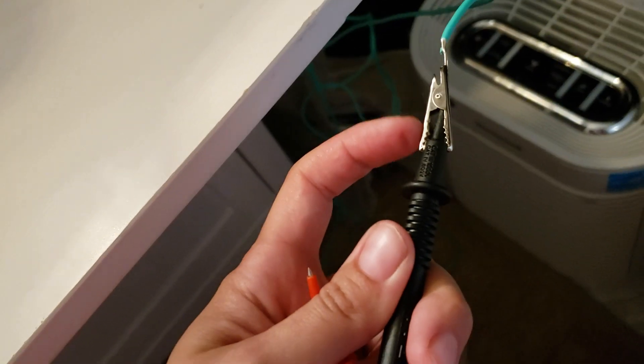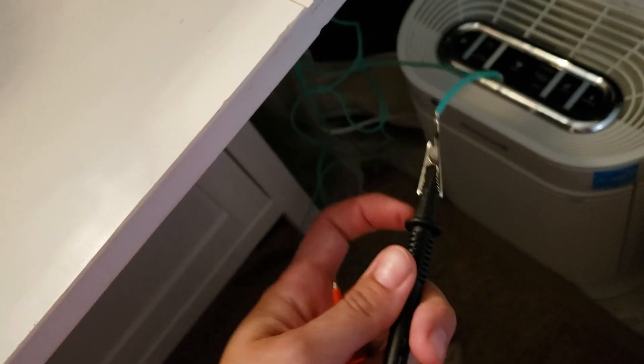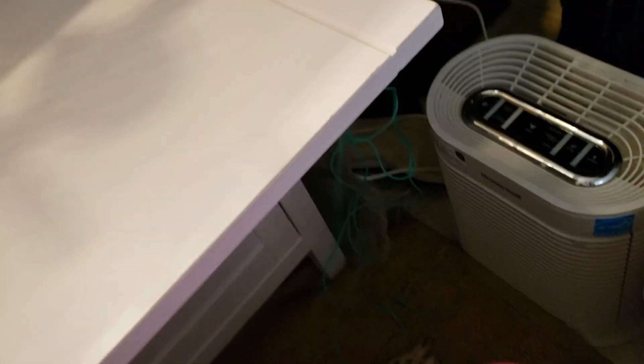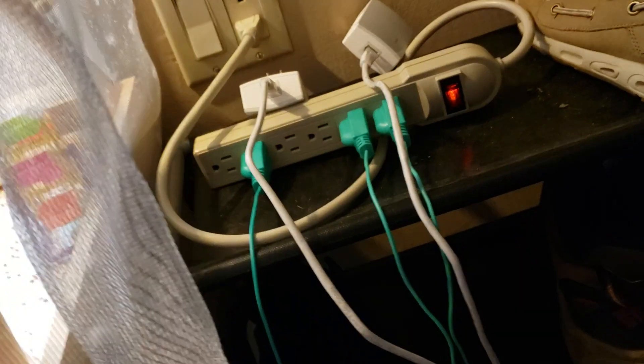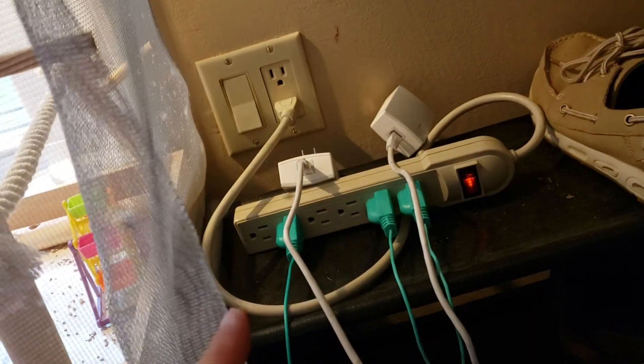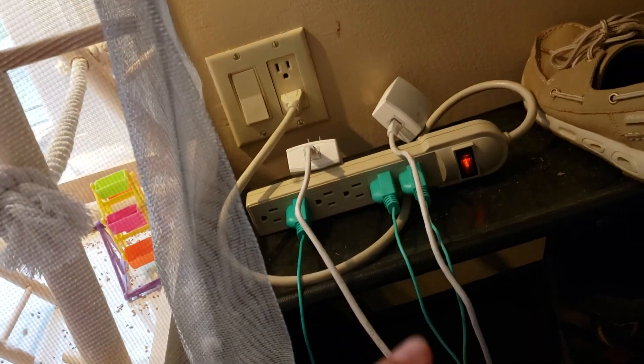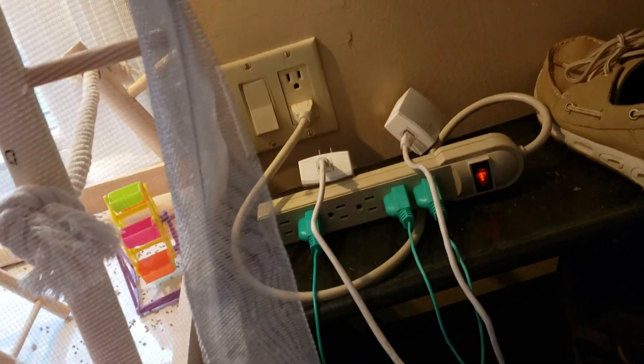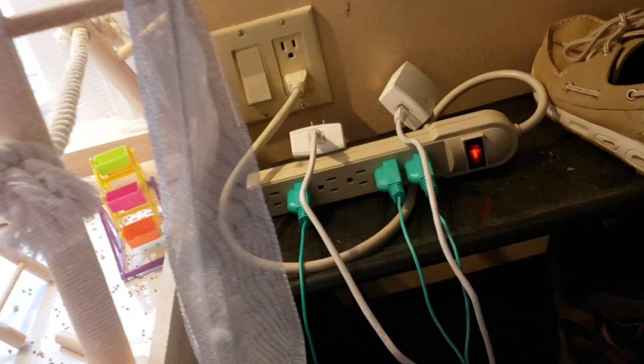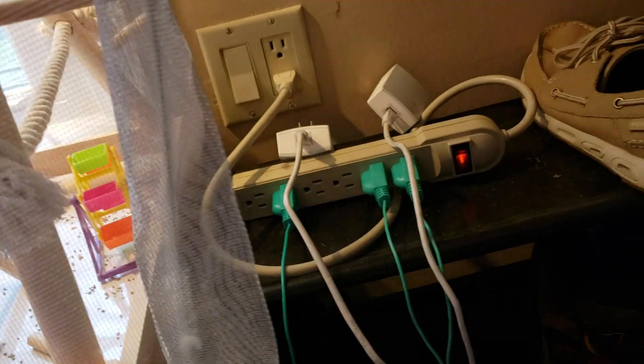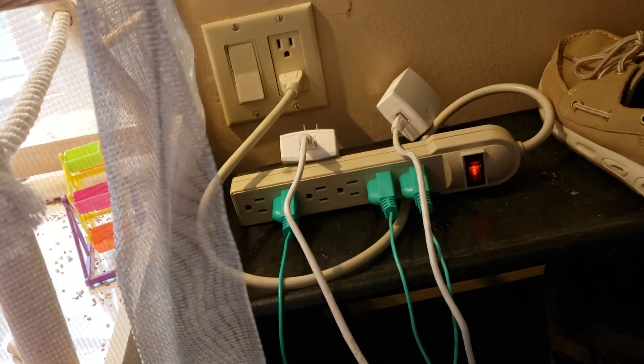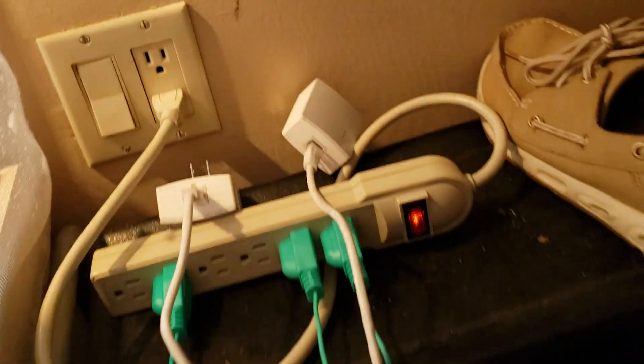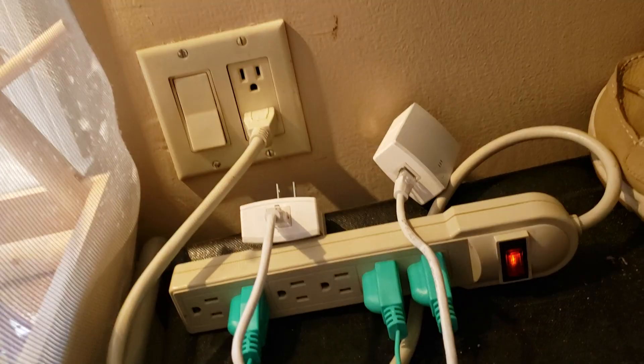This is grounded. I've tested these outlets, they're grounded, so I've tested them with grounding outlet testers. And right now the ethernet power line adapter is unplugged.